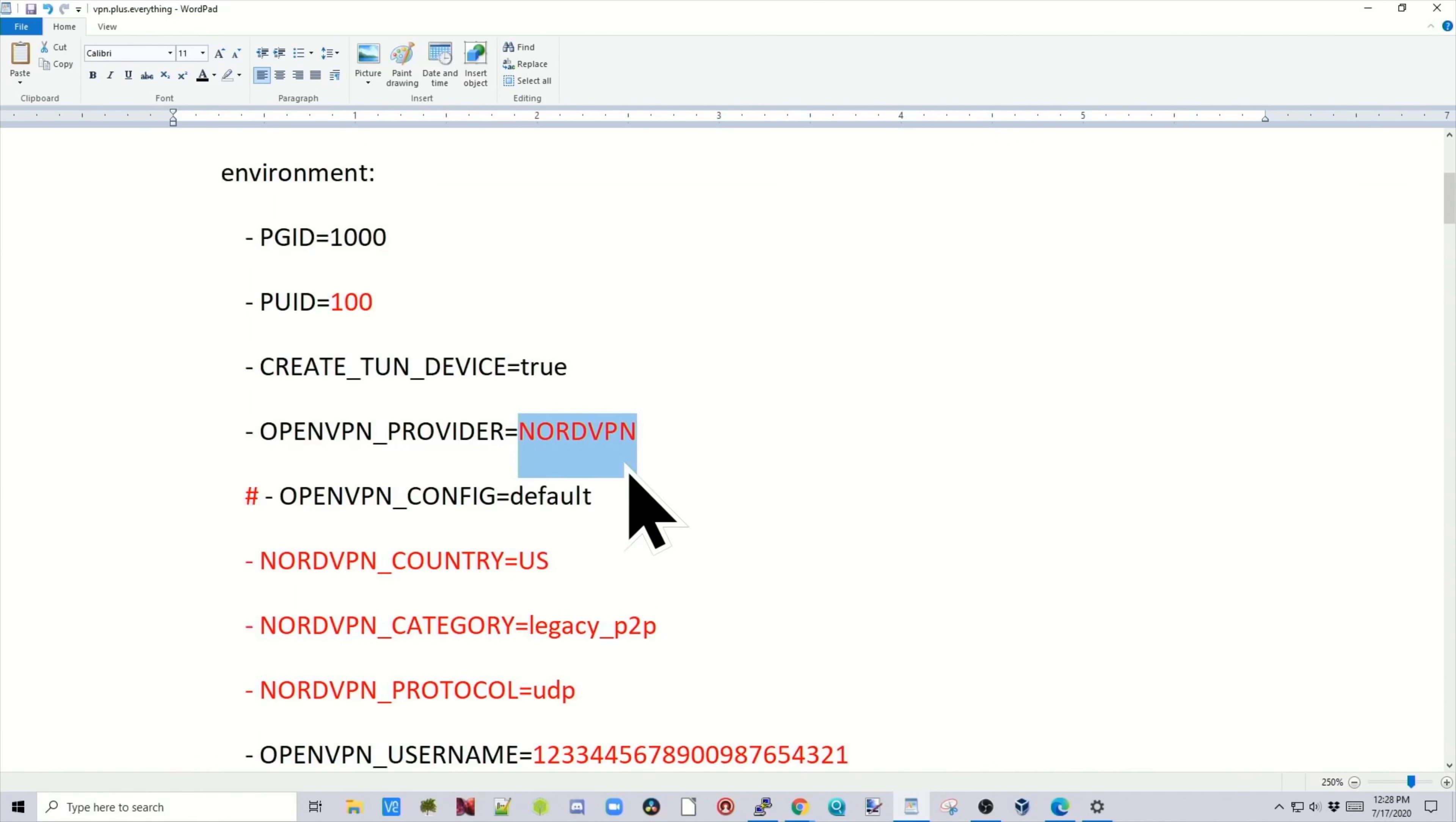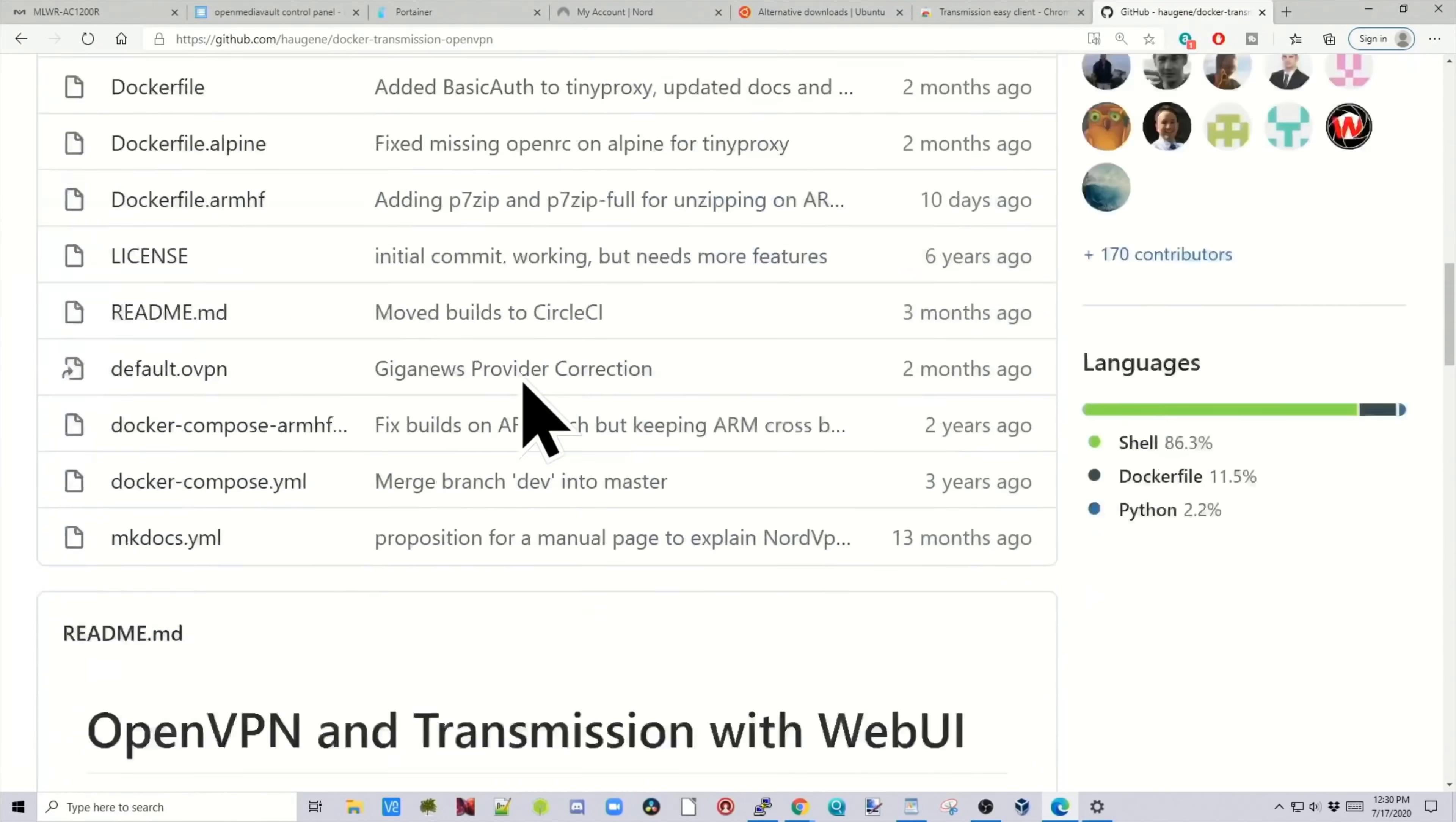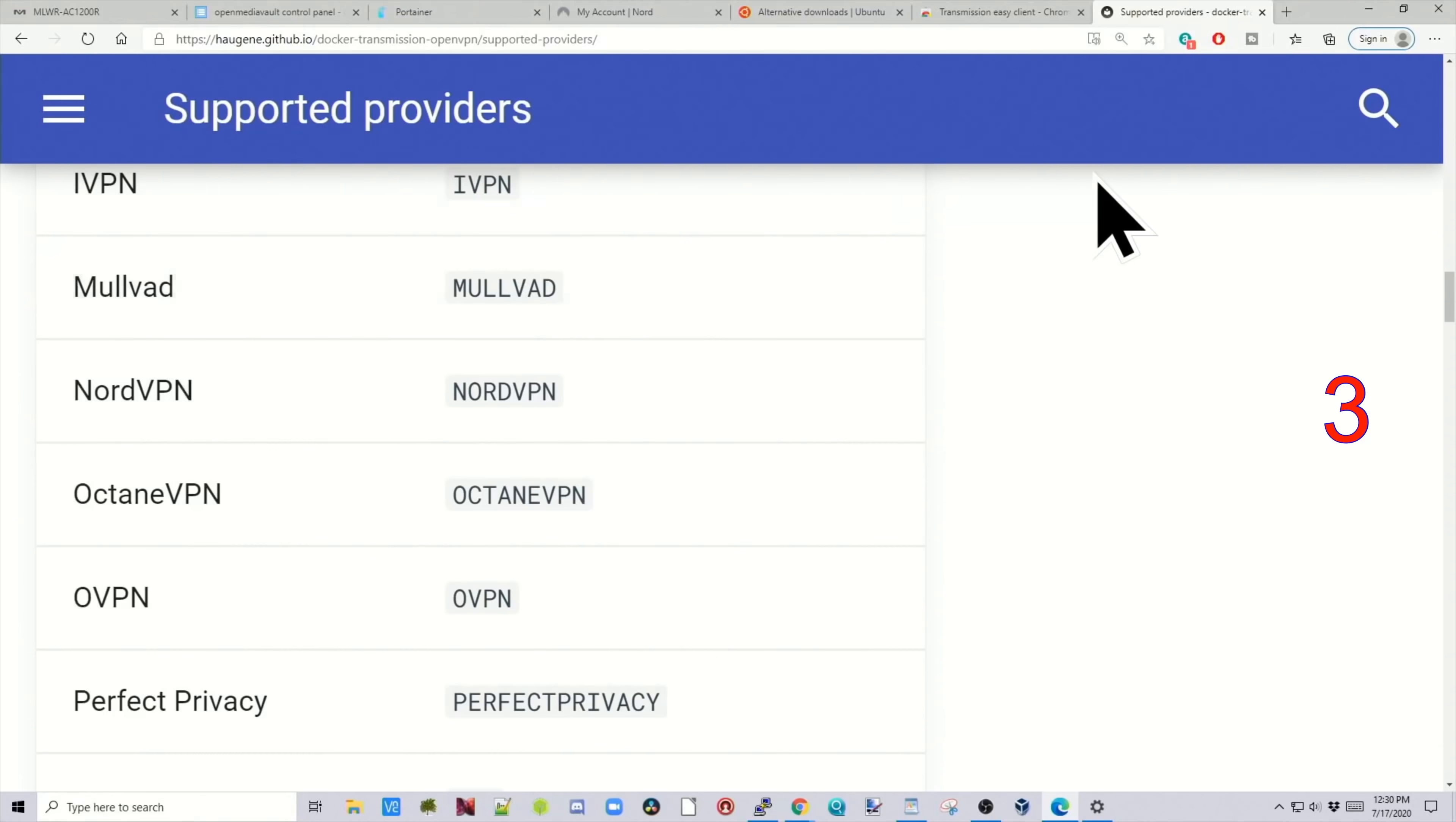Next we need to put in our provider. If you're using NordVPN, you're going to have some different commands than the other one. I will leave a link to the transmission VPN container maintainer where you can find out what name you need to put in for your VPN provider. To give you a little preview, we're using the haugene docker-transmission-openvpn. If we go down to Documentation, then click on Supported Providers, you can see there's a bunch of Supported Providers. Since we're using NordVPN, we have to put in NordVPN like that.